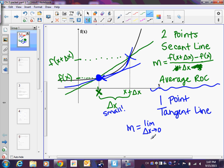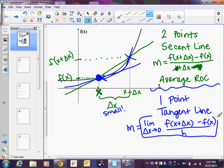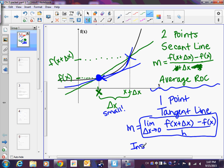We want delta x to be really small so the two x-values are really close to each other. The rest looks the same: f(x + delta x) minus f(x), all over delta x. This right here is the definition of a derivative. You're not going to go through this derivation every time — you're going to memorize it. What type of rate of change is this at one instant? Instantaneous.